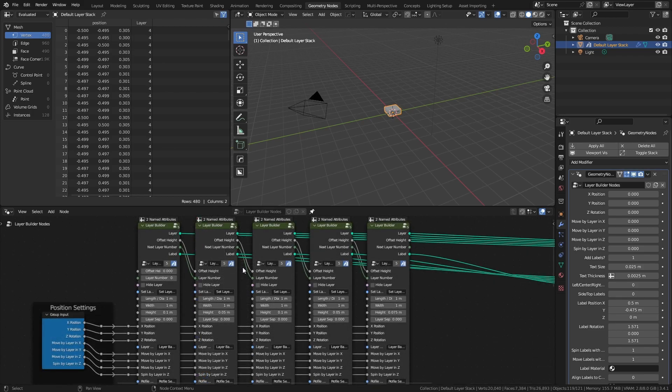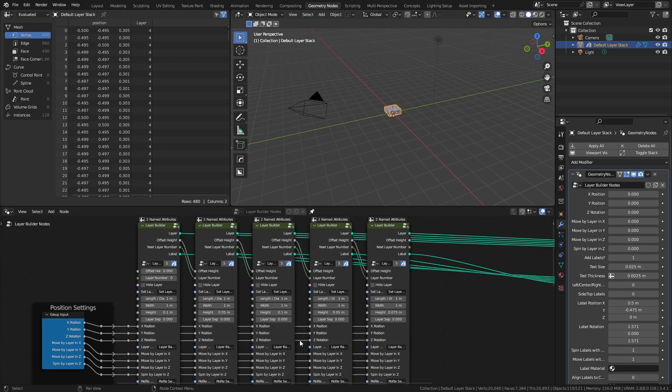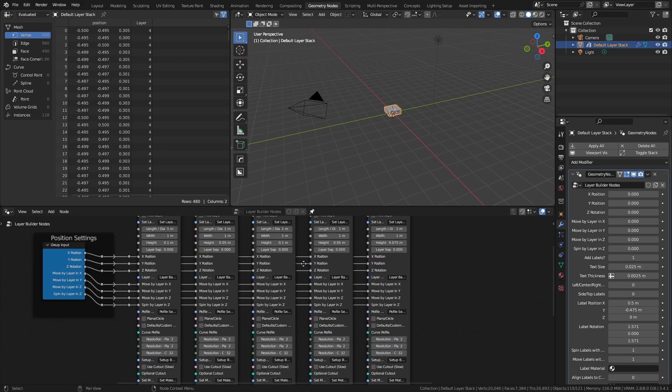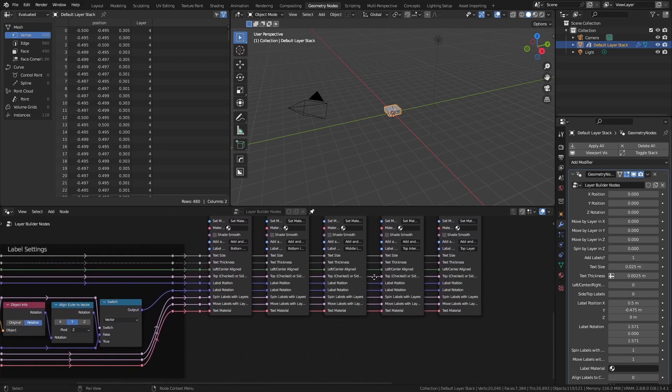In the default asset, the position, rotation, and move by layer nodes are all hooked up to the modifier tab to make it easier to control the animation. Similarly, most of the label settings are hooked up to keep them uniform.